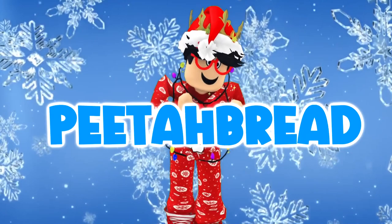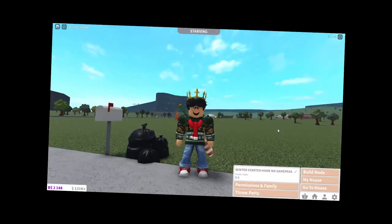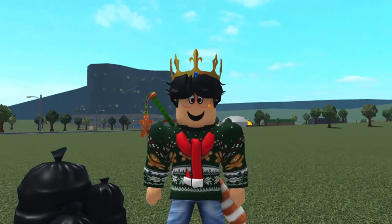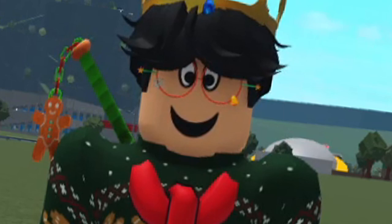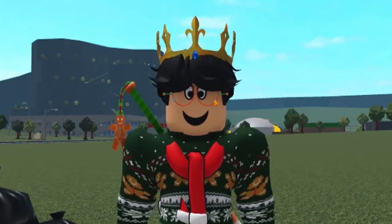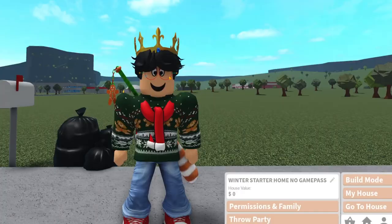Howdy everybody, today we're going to be building ourselves a winter starter home, no game pass. So I did a fall starter house last month and it's pretty much winter, it's as cold as winter here now. So I thought, why not build a winter starter home with no game passes? I've done it before, but it's ugly.